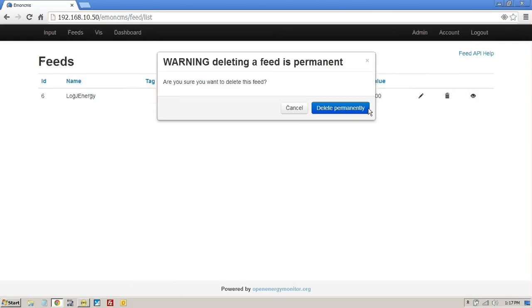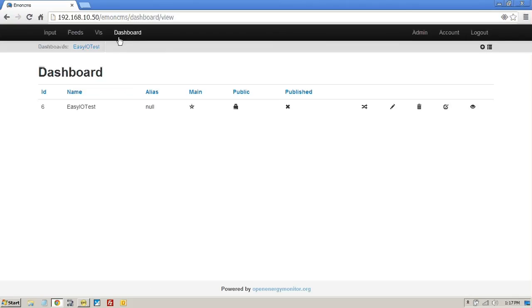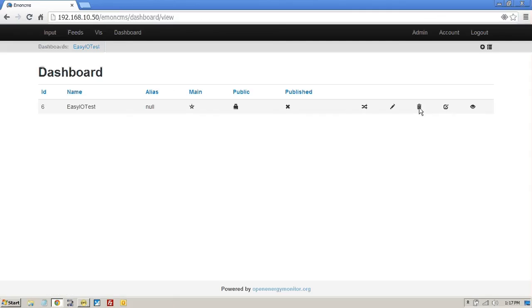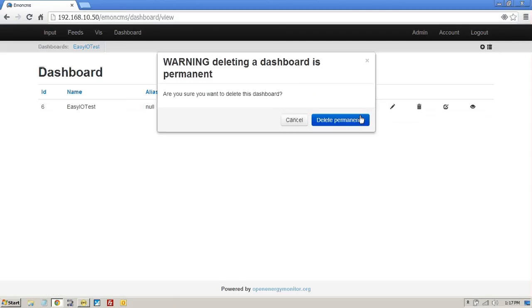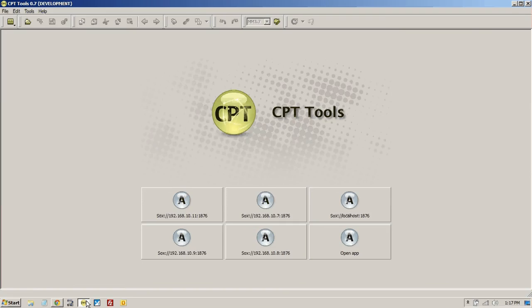And I'll just get rid of this feed. And we had some dashboards before. Let's just delete that as well. And we can have a nice fresh start. Okay, so back to the CPT.